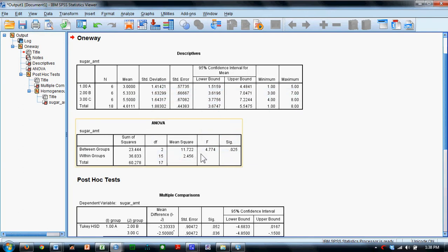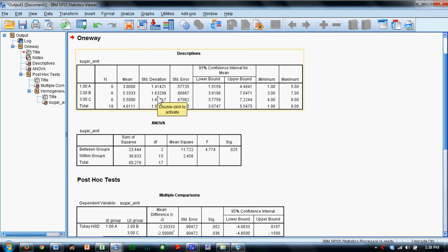We'll say OK. What we see is the descriptive statistics, the means, and standard deviations for each group.